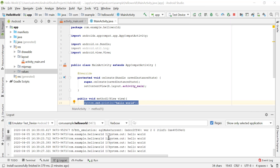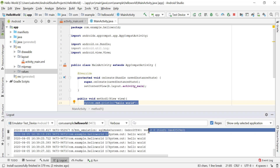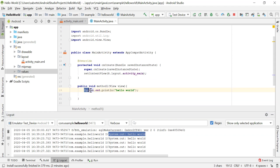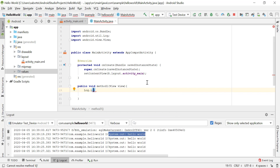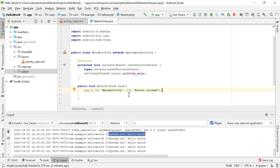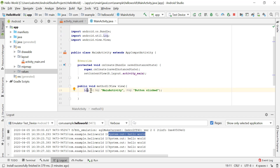You can also view output in the Logcat. Instead of using System.out.println, we can use the Log class. Use Log.i() — 'i' stands for informational — which takes a tag followed by a message. The tag is typically your activity name, like 'MainActivity', so you know where the log is coming from. The message can be something like 'button clicked'.